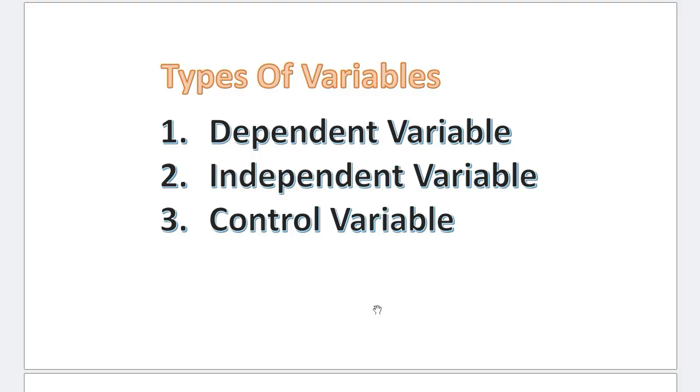Let me just give you some insight. Dependent variable depends on another variable. That's why it is called dependent. And the one on which it depends is called the independent. Now, control variable is the most straightforward. This is the one that is kept constant throughout the entire experiment. Control variable is kept constant throughout the entire experiment.